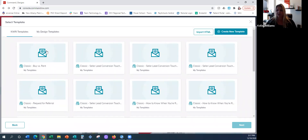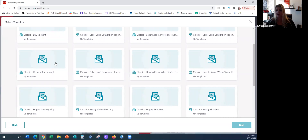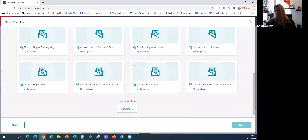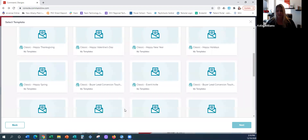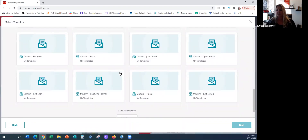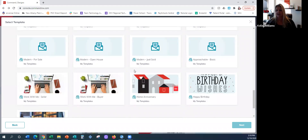Because these are new, unfortunately they don't have thumbnails, so in order to view what the email actually looks like, it takes a little bit of exploring on the agent's part. We're going to concentrate on the happy holidays one, but you can see at the bottom there are a total of 41 templates. You can load more, and I would definitely come back after class and explore some of these other templates.